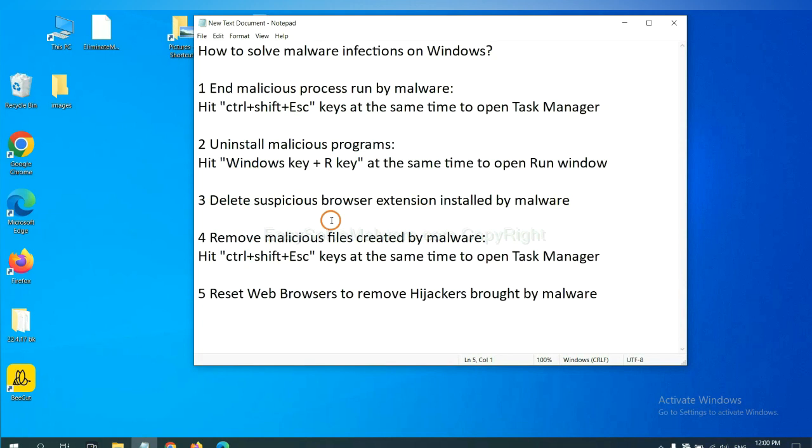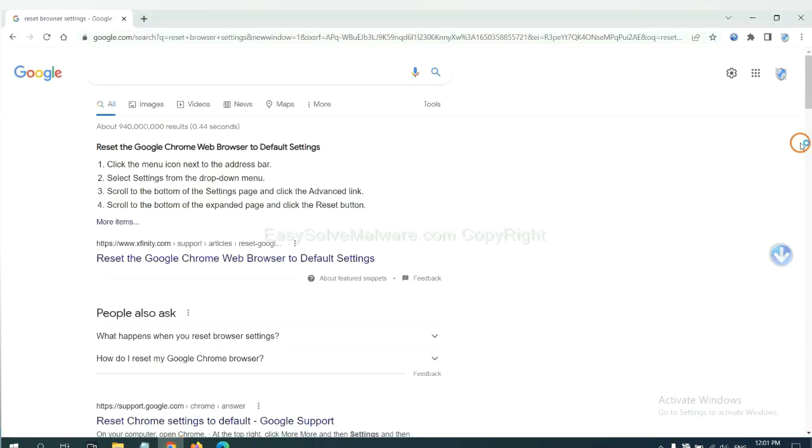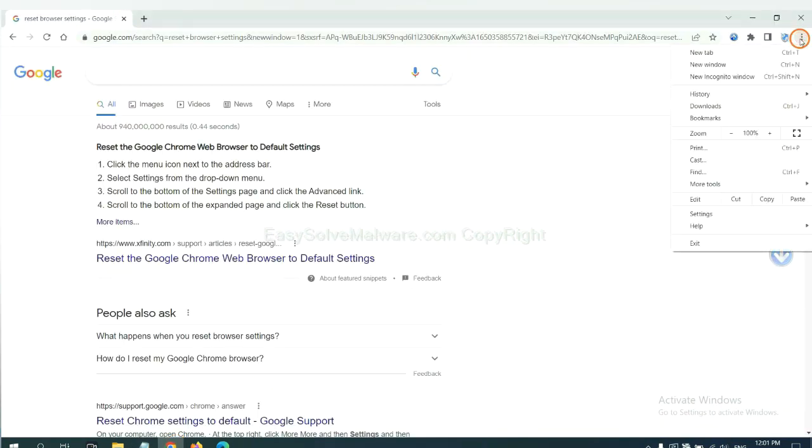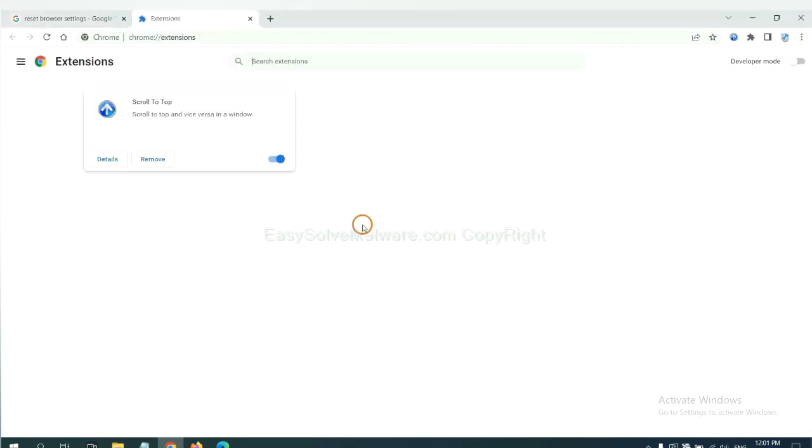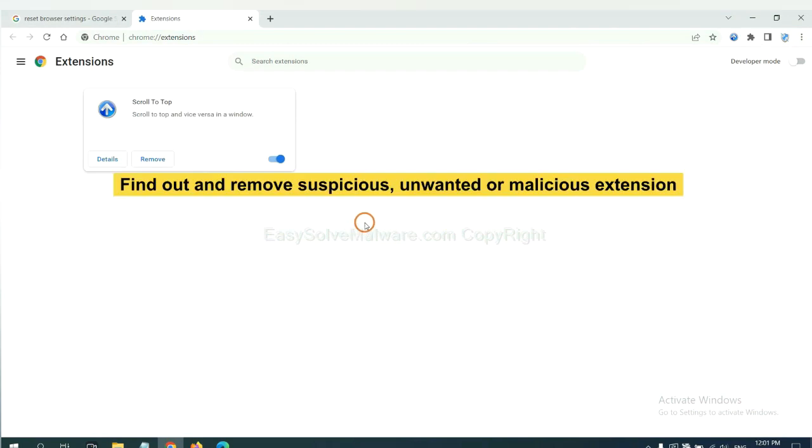Next, we need to delete suspicious browser extensions installed by malware. First, on Google Chrome, click the menu button, select more tools and click extensions. Now find out a suspicious or dangerous extension and click remove.